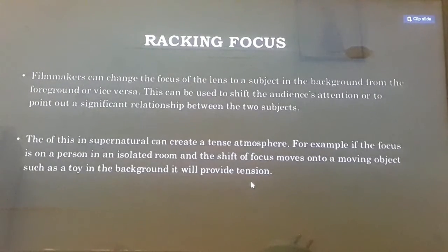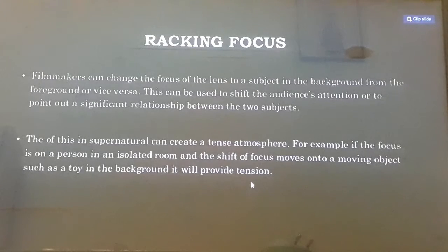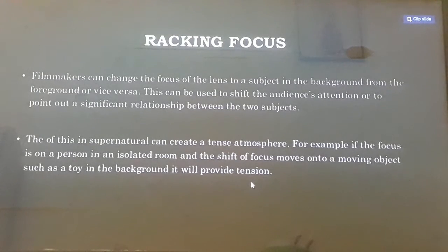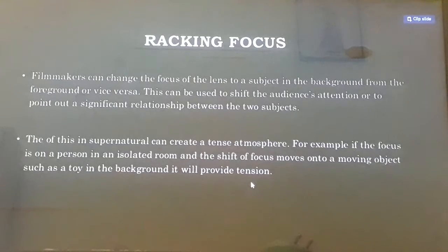Racking focus. Filmmakers can use the focus of the lens to shift a subject in the background from the foreground, or vice versa. This can be used to shift the audience's attention or to point out a significant relationship between the two subjects.